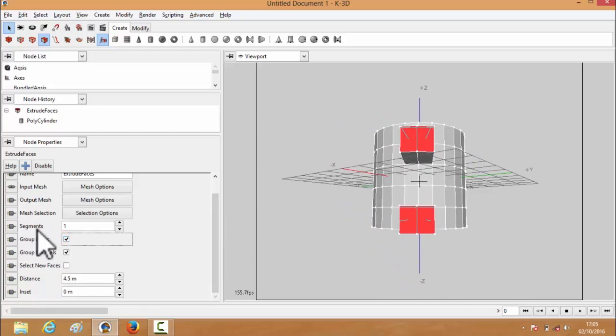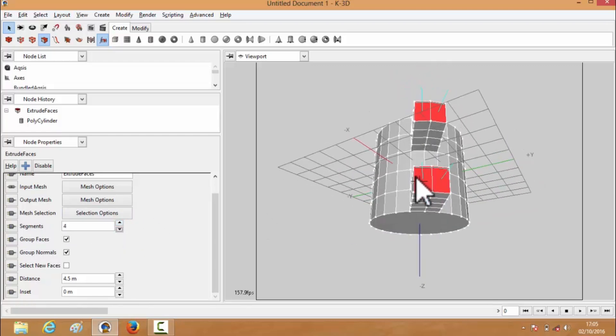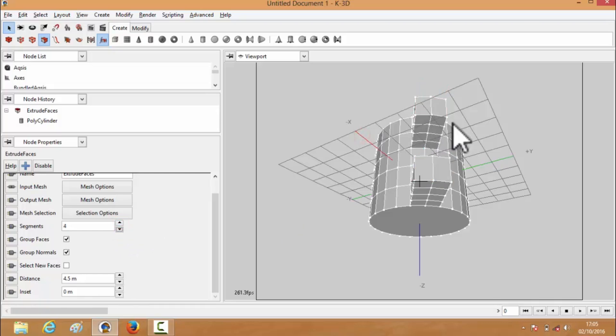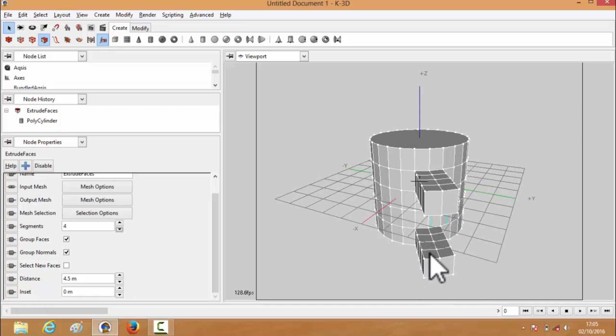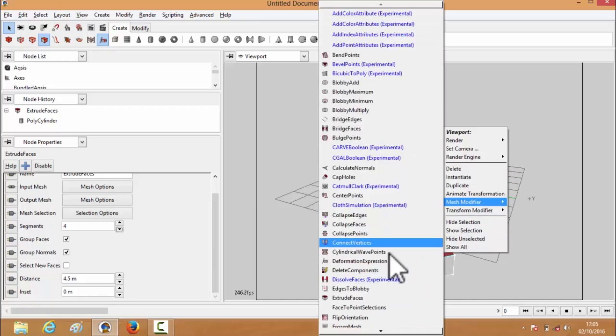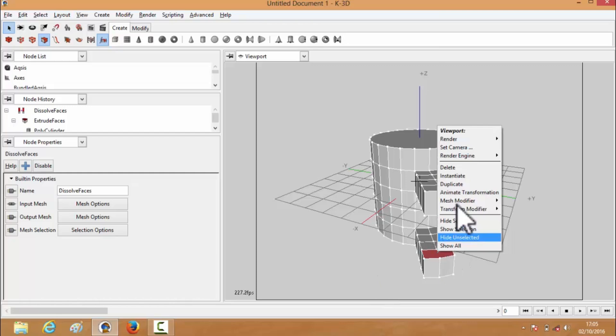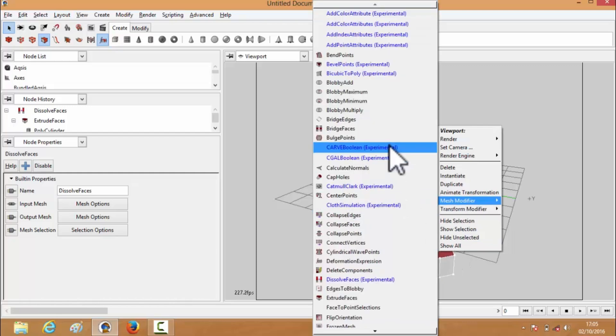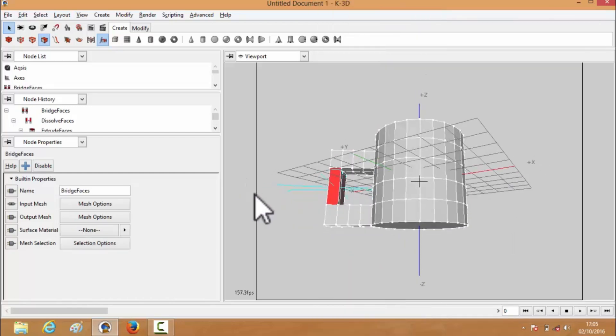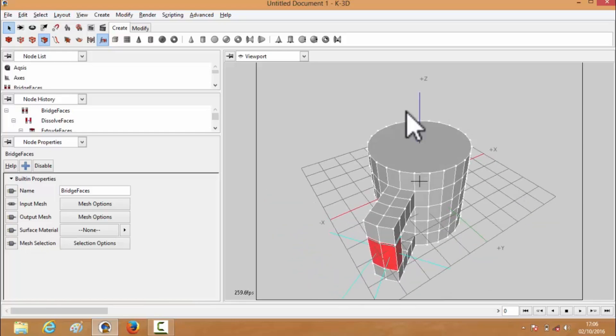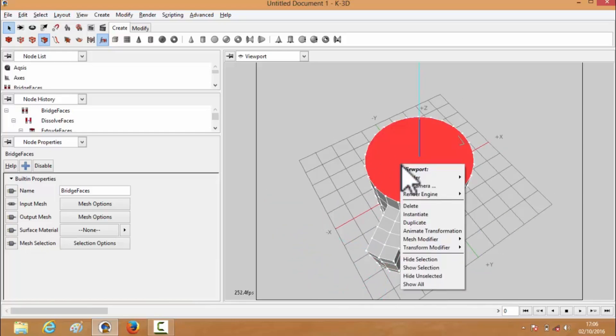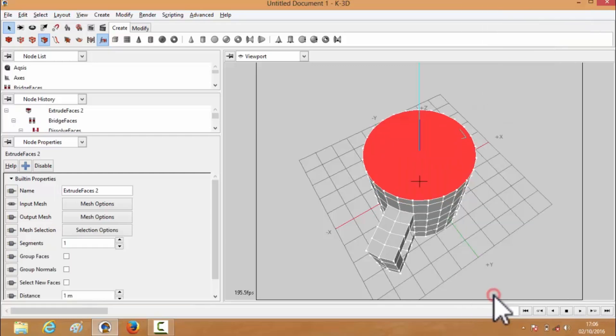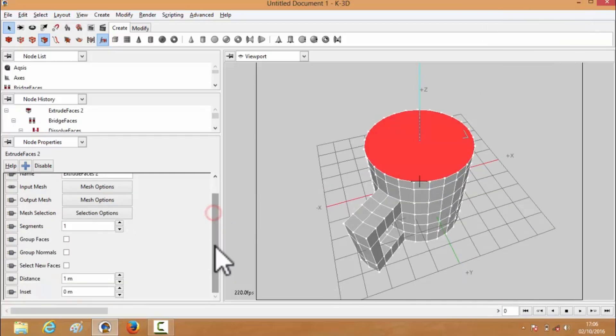You don't need a PhD in 3D modeling to use it, though a bit of patience helps. It plays well with polygonal modeling, which is perfect for sculpting the sharp edges and smooth curves that make jewelry pieces pop. And because it's open-source, there's a small but mighty community always cooking up updates and plugins to keep things fresh. Sure, it's not as flashy as the paid giants out there, but K3D gets the job done, and it does it without sending your wallet into cardiac arrest. Bottom line, it's simple, it's powerful, and it won't ghost your bank account.